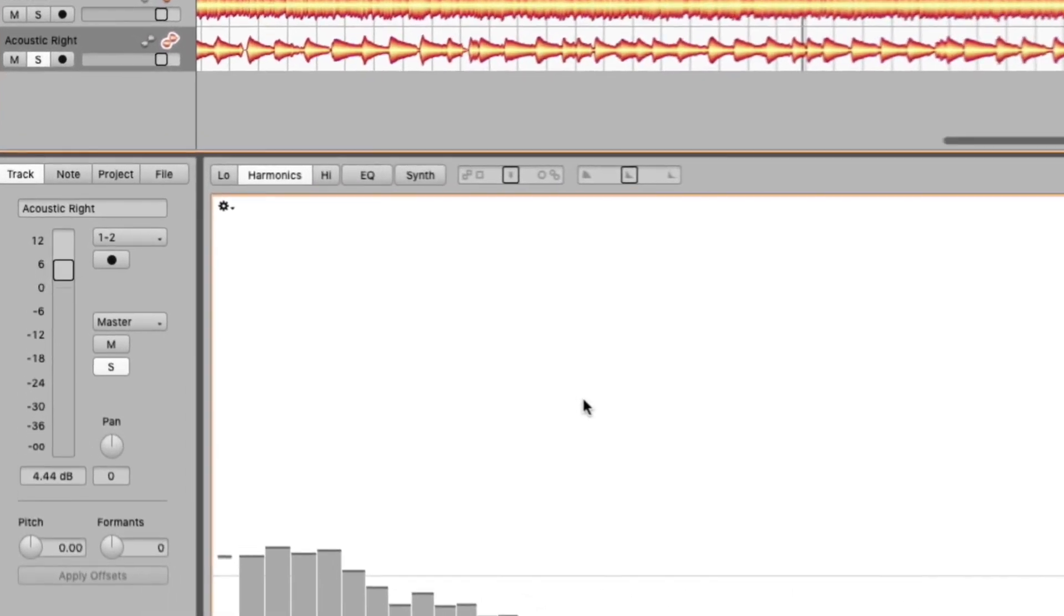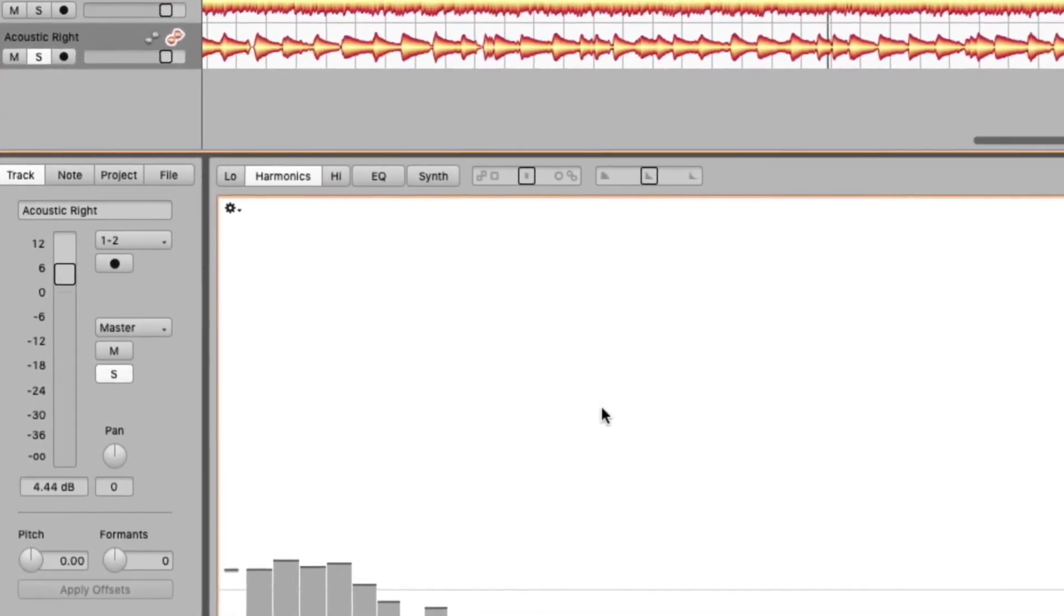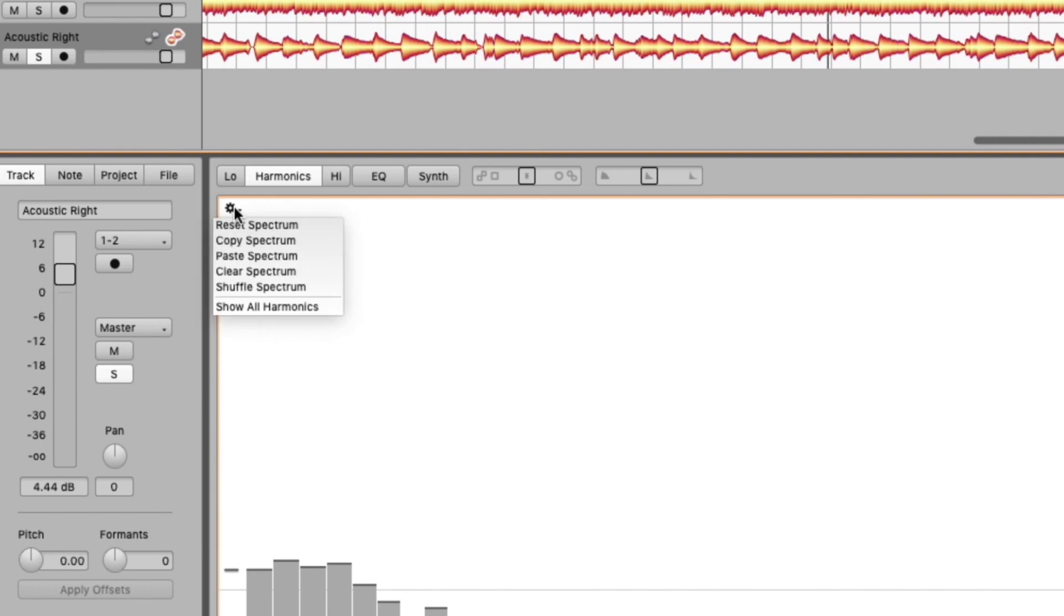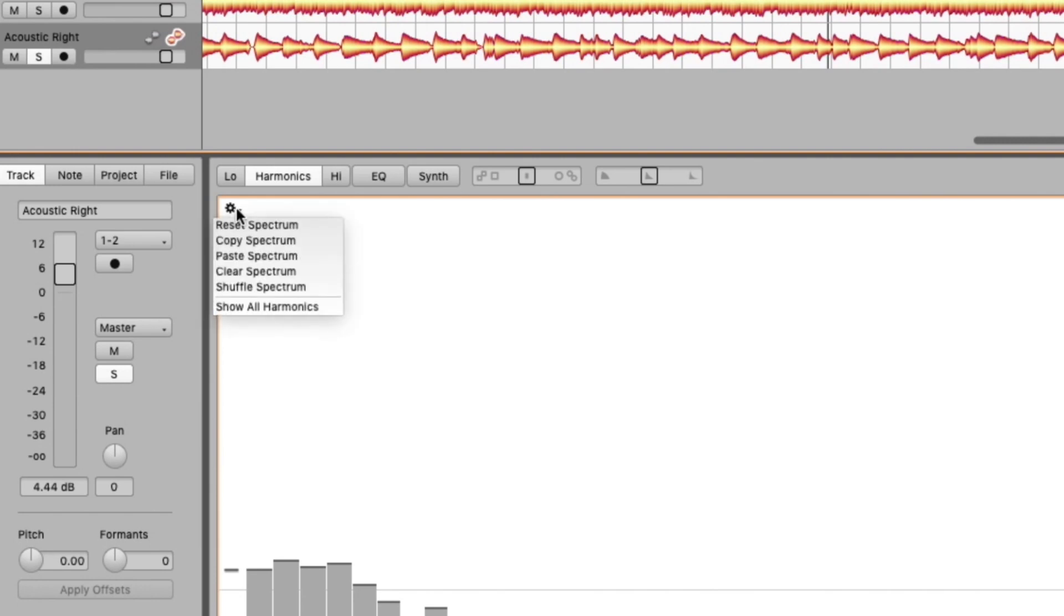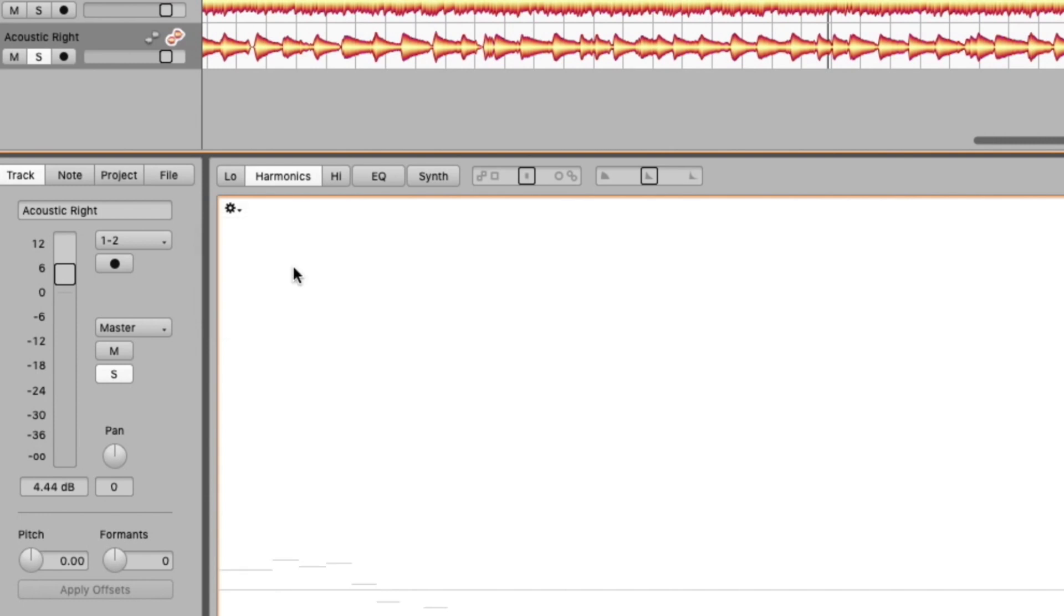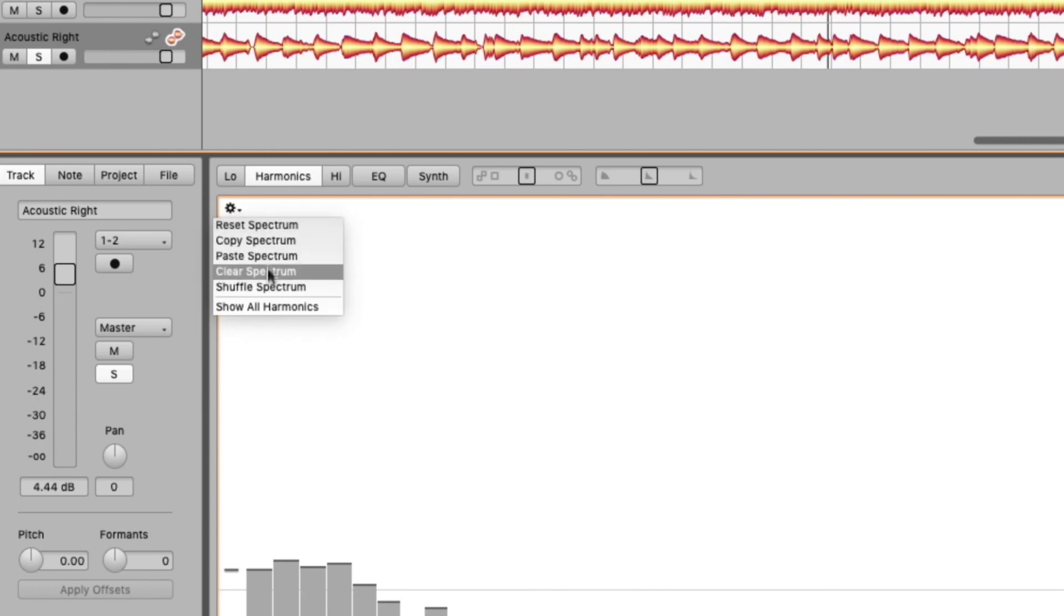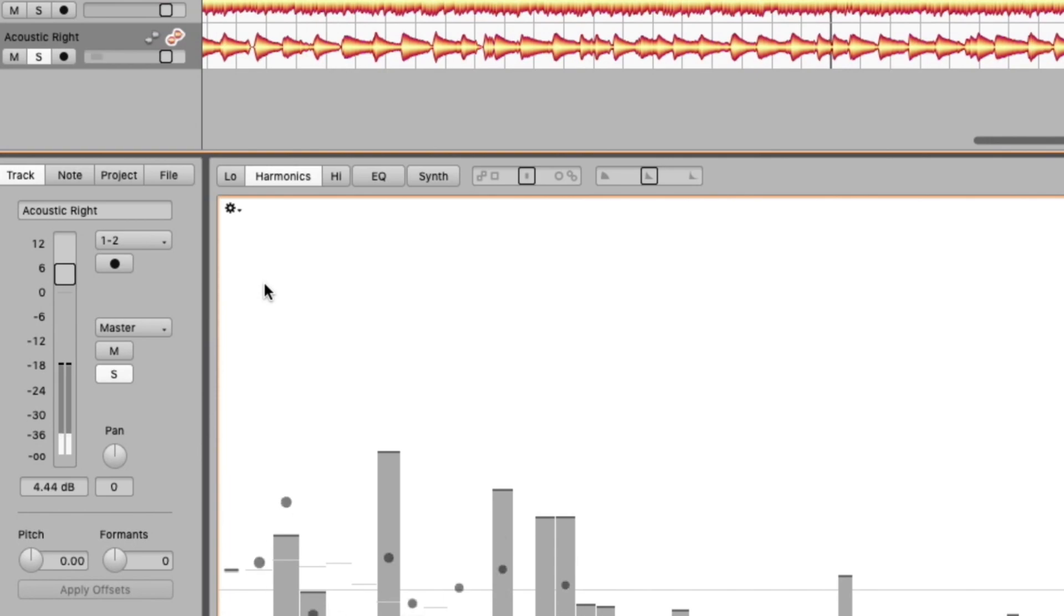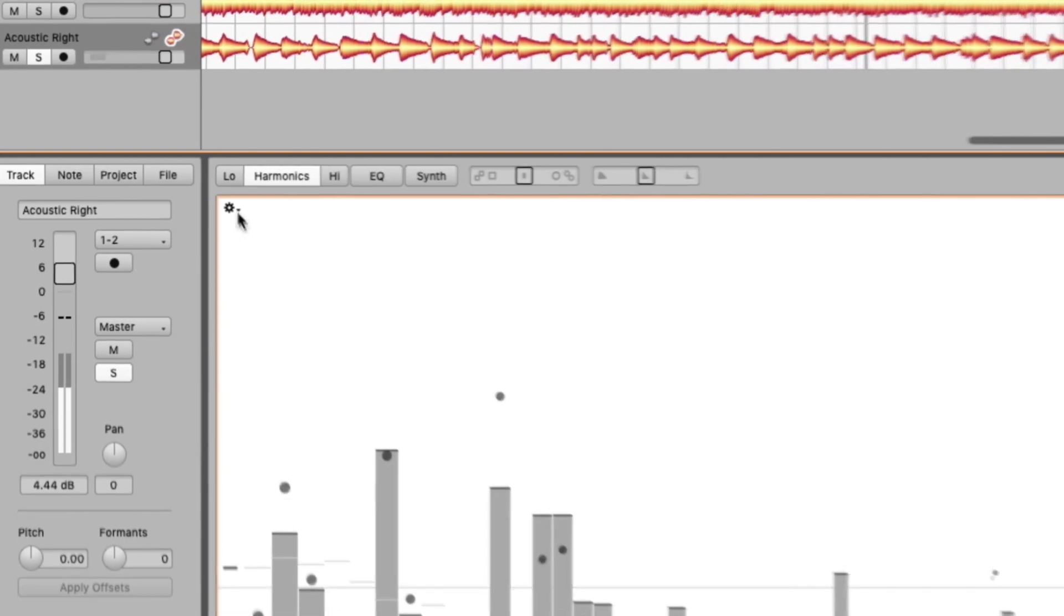Here we've got a little gear sign under that. You can reset the spectrum, any changes you make at any time, so nothing is permanent here until you render a new wave file representing those edits. You can also copy and share the spectrum with other tracks, paste it, clear it. It's all gone, bring it back. You can even shuffle it. This will randomize the harmonics. Take a listen. Let's do it again.